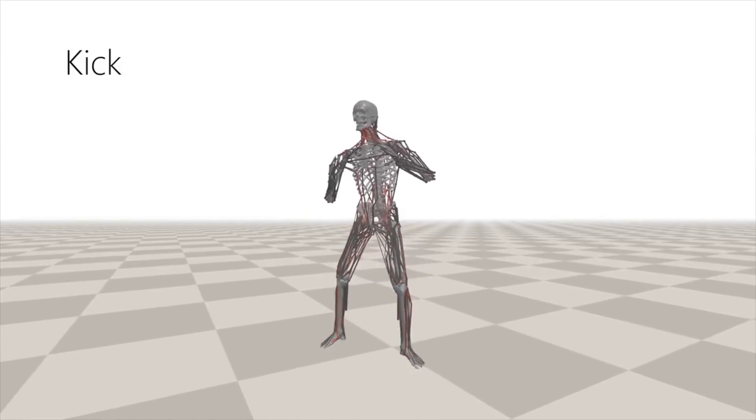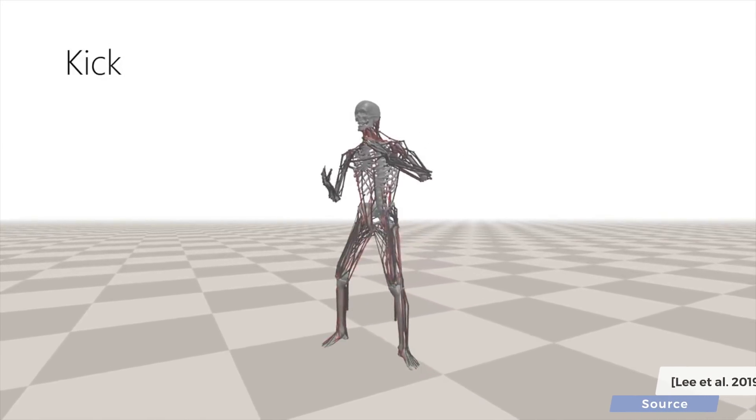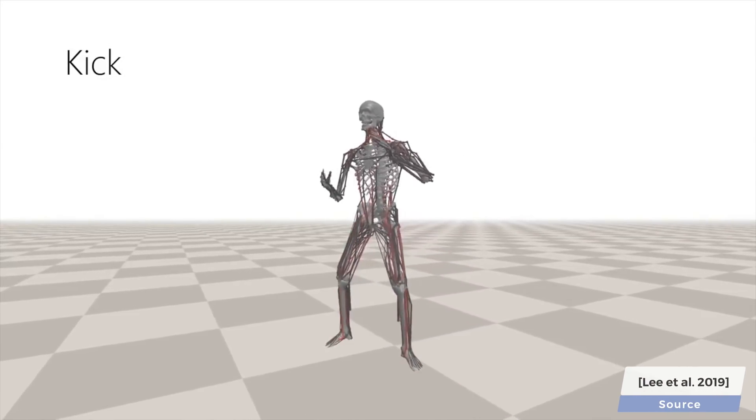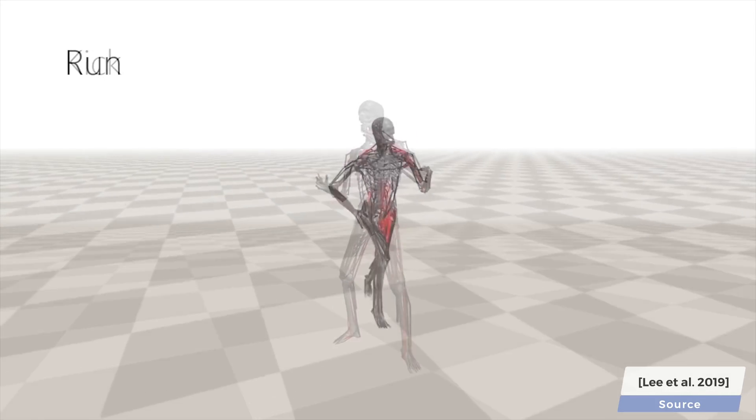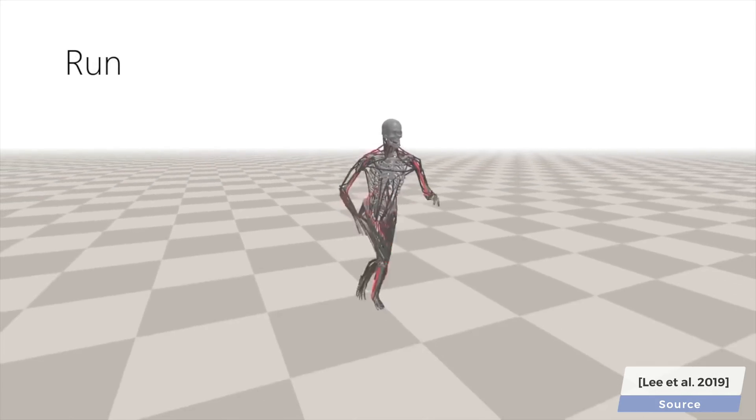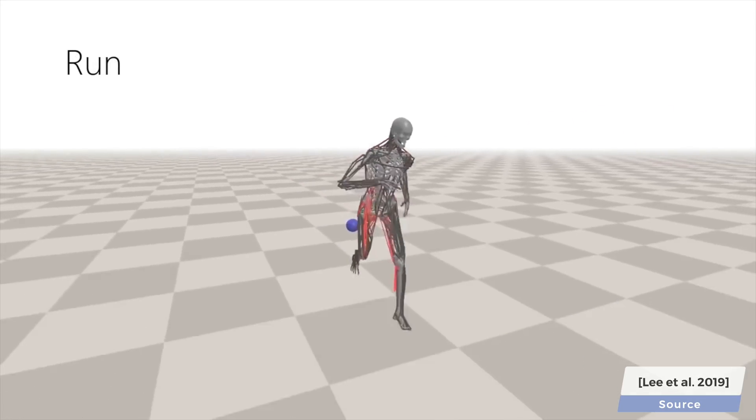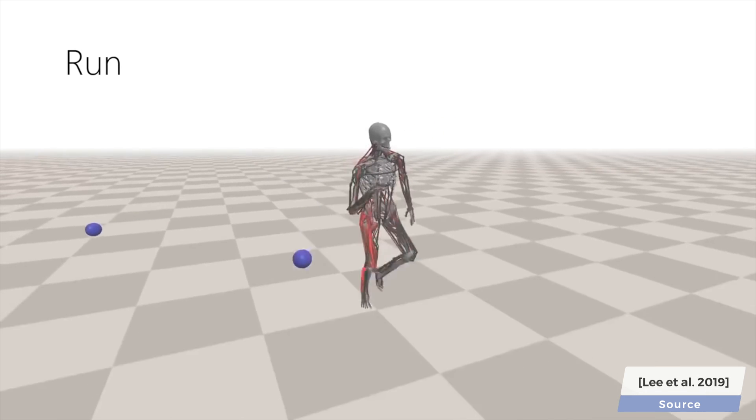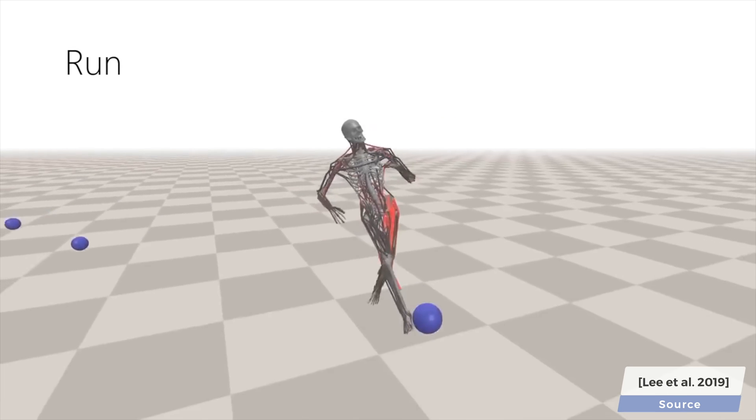This work is about creating virtual characters with a skeletal system, adding more than 300 muscles, and teaching them to use these muscles to kick, jump, move around, and perform other realistic human movements.